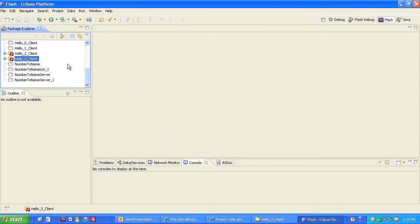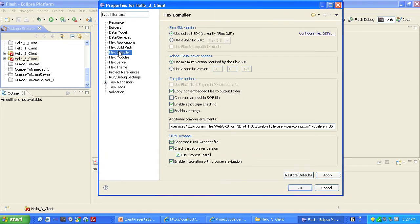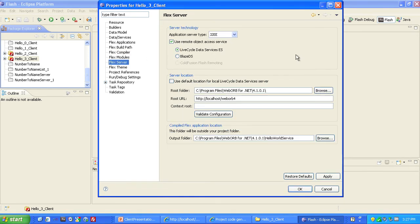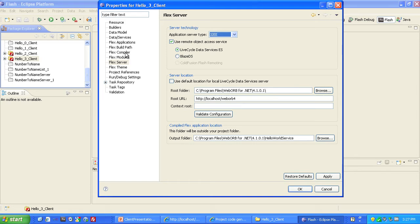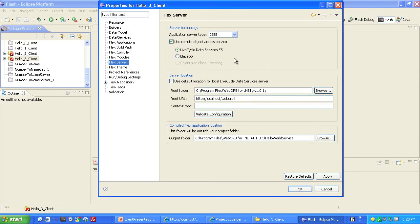The result is a new Flash Builder project called Hello3 Client. Before we look at the generated code, let's look at the project's properties. Right-click on the generated project and select Properties. From there, we'll check the Flex Compiler, and we'll see that WebOrb has generated an additional compiler argument to point at the services-config.xml file. Now, if we go to the Flex Server tab, we'll see that WebOrb's code generation made a mistake — in WebOrb 4.1 for .NET, it set the server technology type as J2EE. You may be tempted to change this to ASP.NET, but do not do so, because if you do, it will erase this string, and that would be bad. So just leave it as J2EE.